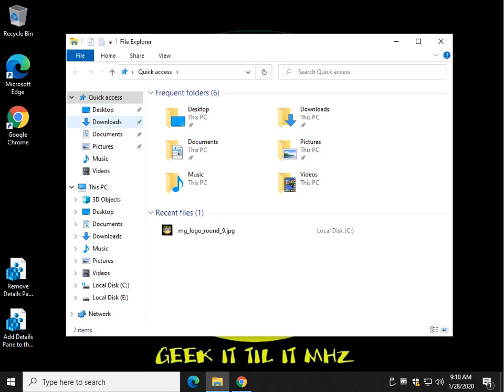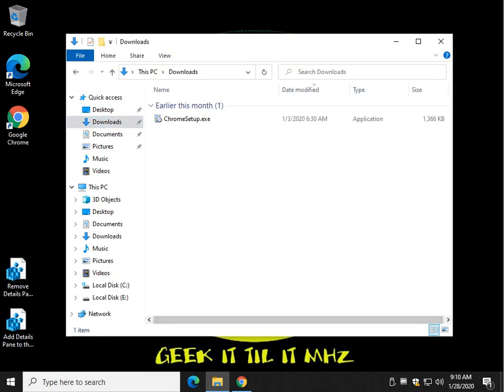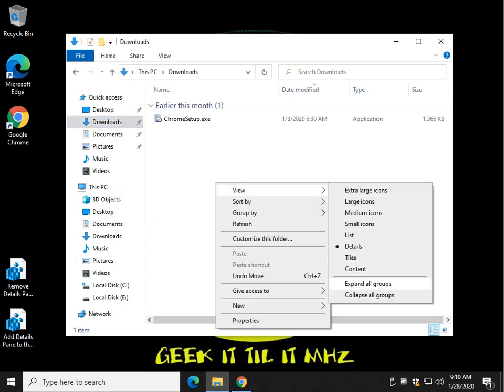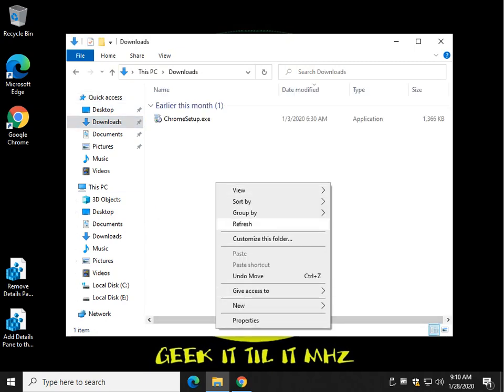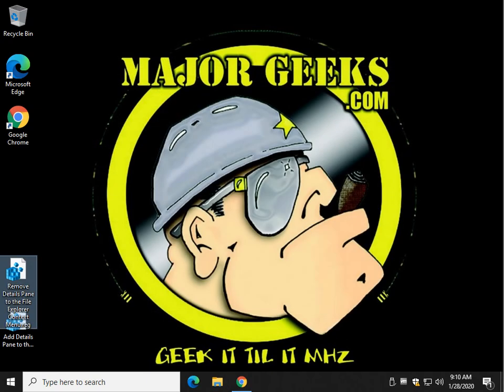Open File Explorer back up. And as you can see, it is gone. Pretty easy to do, right?